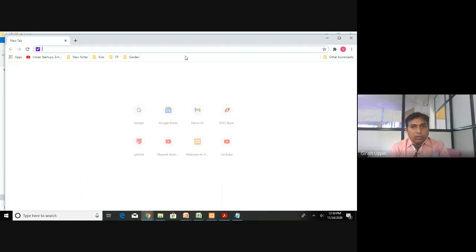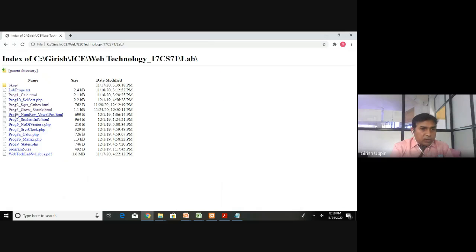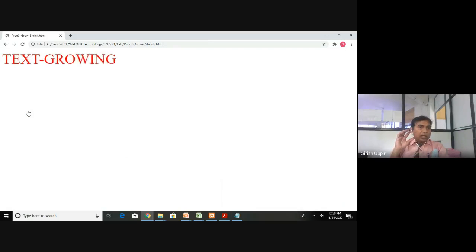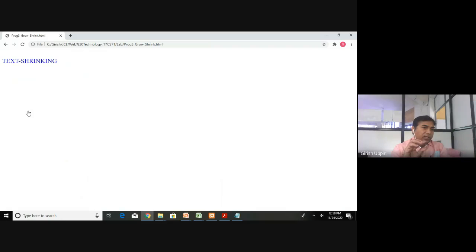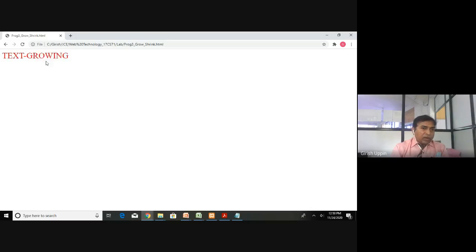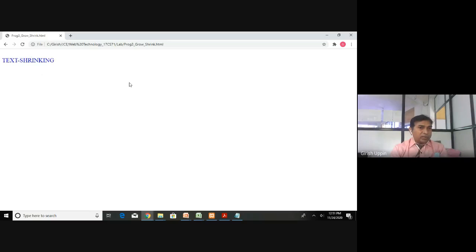Now we run the code. I save it, open a new window, and open the file 'grow_shrink.html'. You can see the text is growing — it will reach 50pt — then it starts shrinking until it becomes 5pt. The two paragraphs appear at different positions since they are separate paragraph elements.